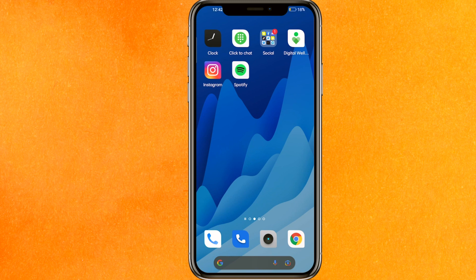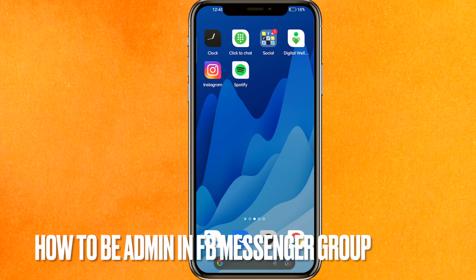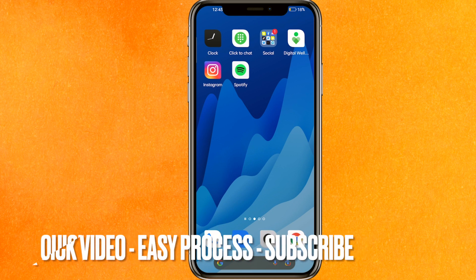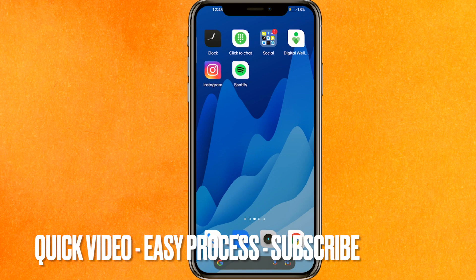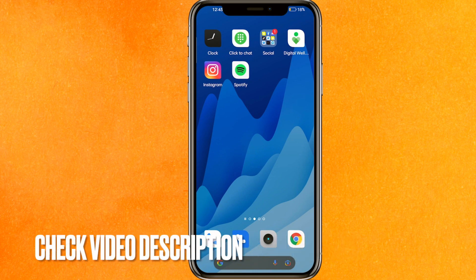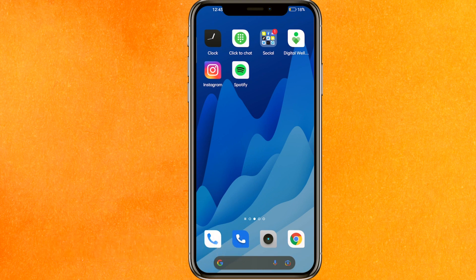Hi, welcome back guys. Today we are talking about how to be admin in a messenger group. Why do you want to know how to be admin in messenger group? Well, maybe you just want to be admin and do some changes. So today I will show you how to be admin in messenger group easily. By the way, check the video description and I will try to leave the written instructions there.